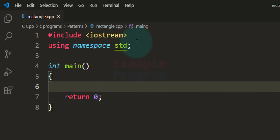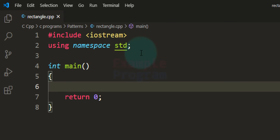I have included the iostream header file in this program, and then I have written 'using namespace std', which allows us to use the components defined inside the std namespace without using the namespace name. After that we have the main function, which will be the entry point of our program.